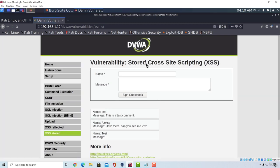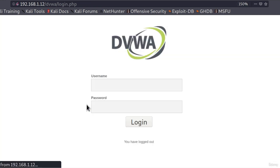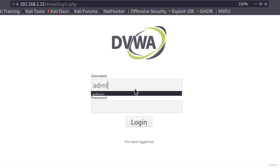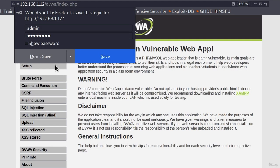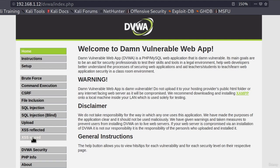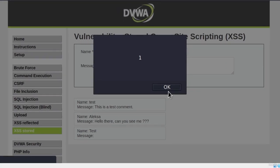And this will also happen if we log out of the page. For example, if I go log out and go back to the page and go back to XSS Stored, this executes once again.